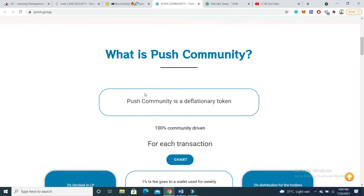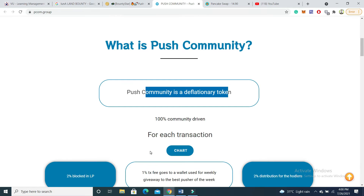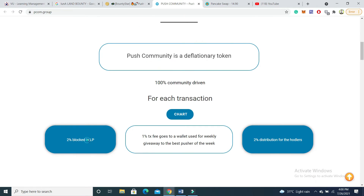Push Community is a deflationary token. If you do any kind of transaction, the token will automatically be marked. Two percent goes to liquidity pool, and one percent transaction fee goes to a wallet for a weekly giveaway to the best pusher of the page. If anybody does the best work, they will get a giveaway. There is also a two percent distribution automatically distributed to the holders.